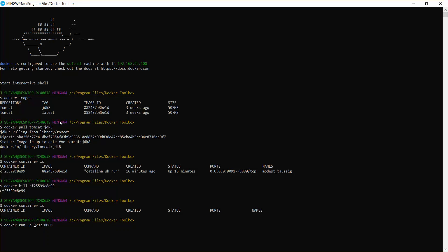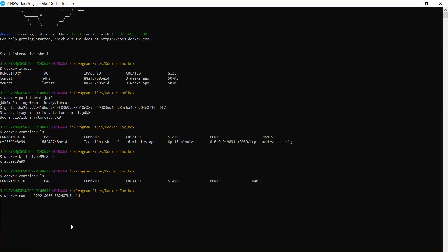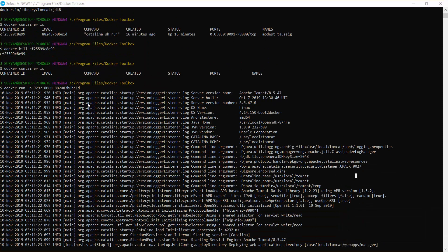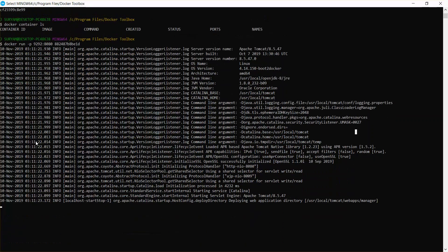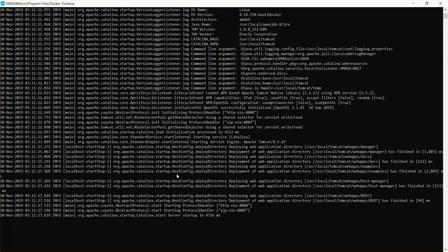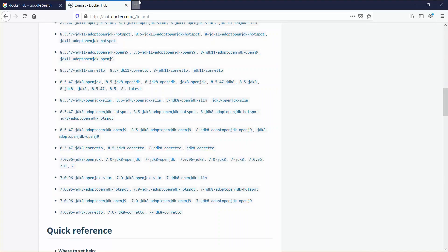You need to mention the port and then give your image ID — I have copied the image ID and pasted it. I'm going to run the image now. It seems that my Tomcat is getting started.